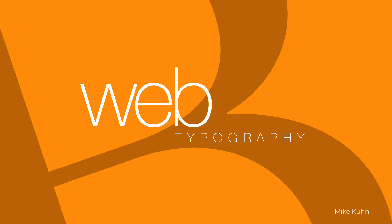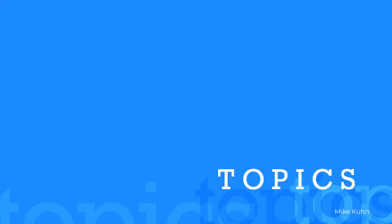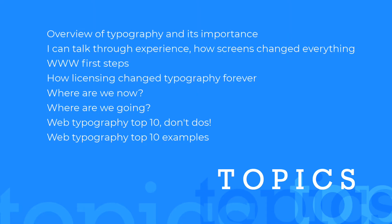Hi everyone and welcome to a guest lecture about web typography, one of the most exciting parts of web design I think and the importance of which should never be underestimated. Things I want to go through today are an overview of typography and why it's important, how screens have changed everything in terms of the World Wide Web, how licensing changed typography forever, where are we now and where are we going, the top 10 typography don'ts, and to finish off just a couple of examples of some sites that push the envelope in typography.